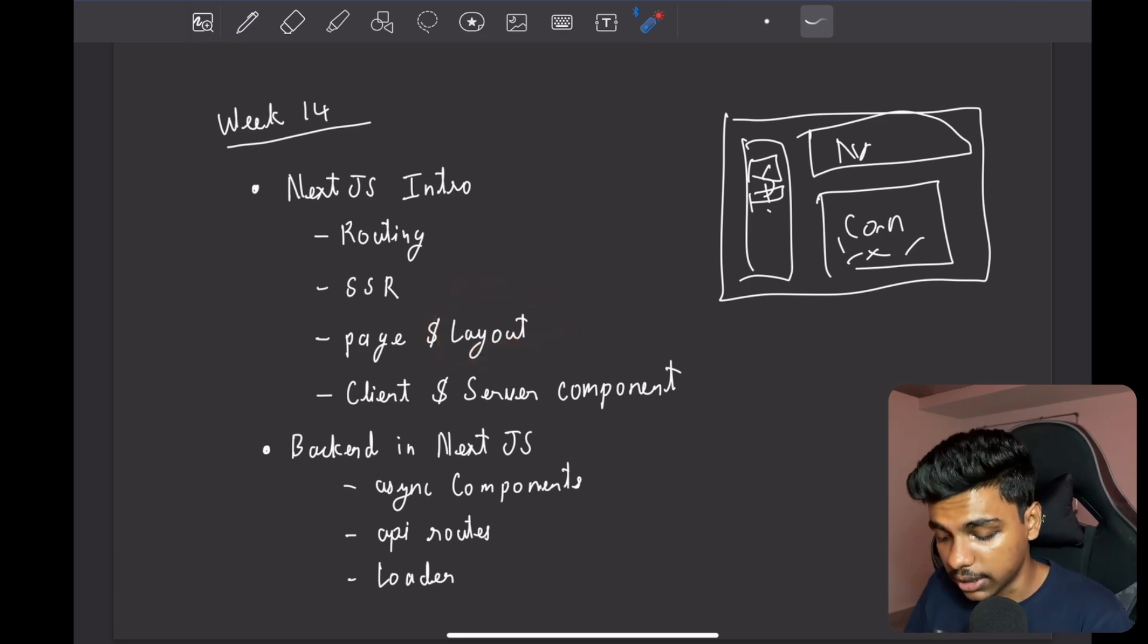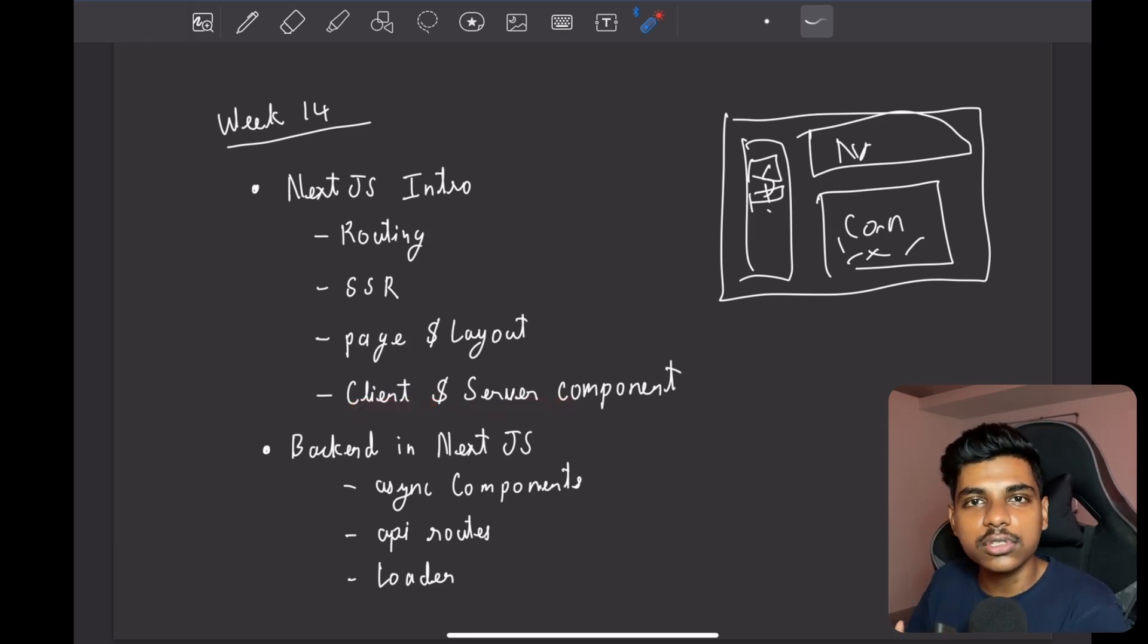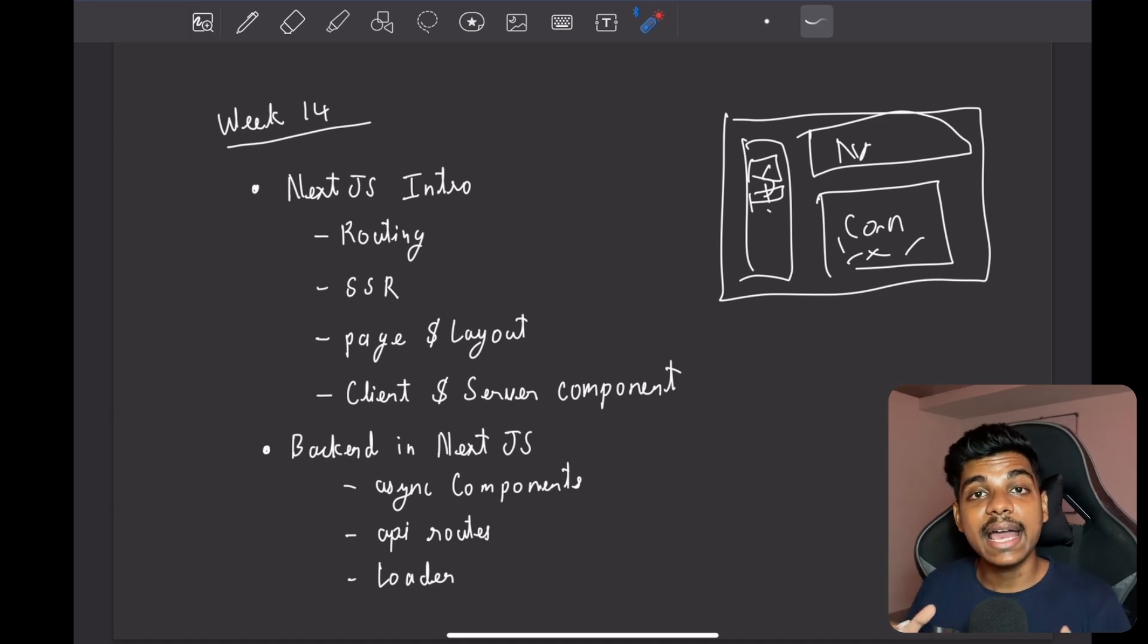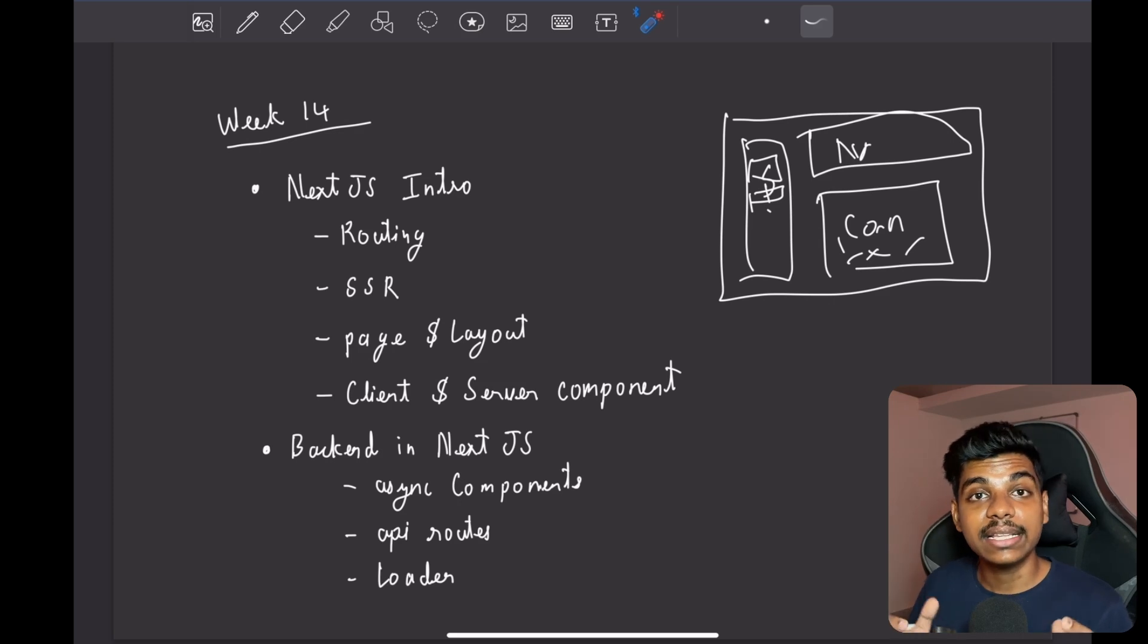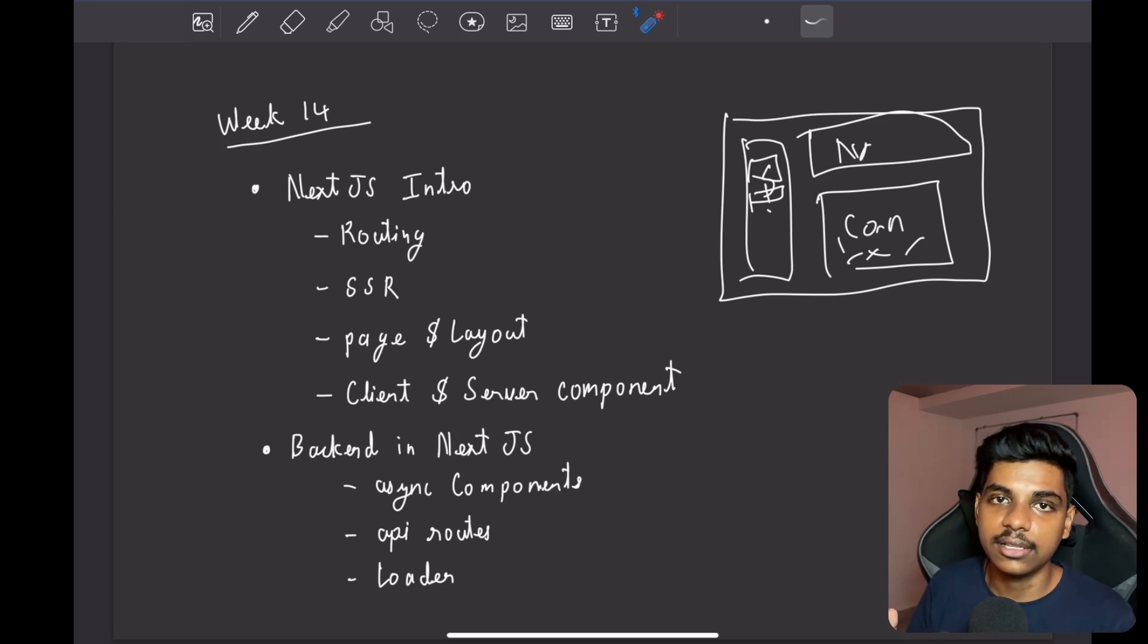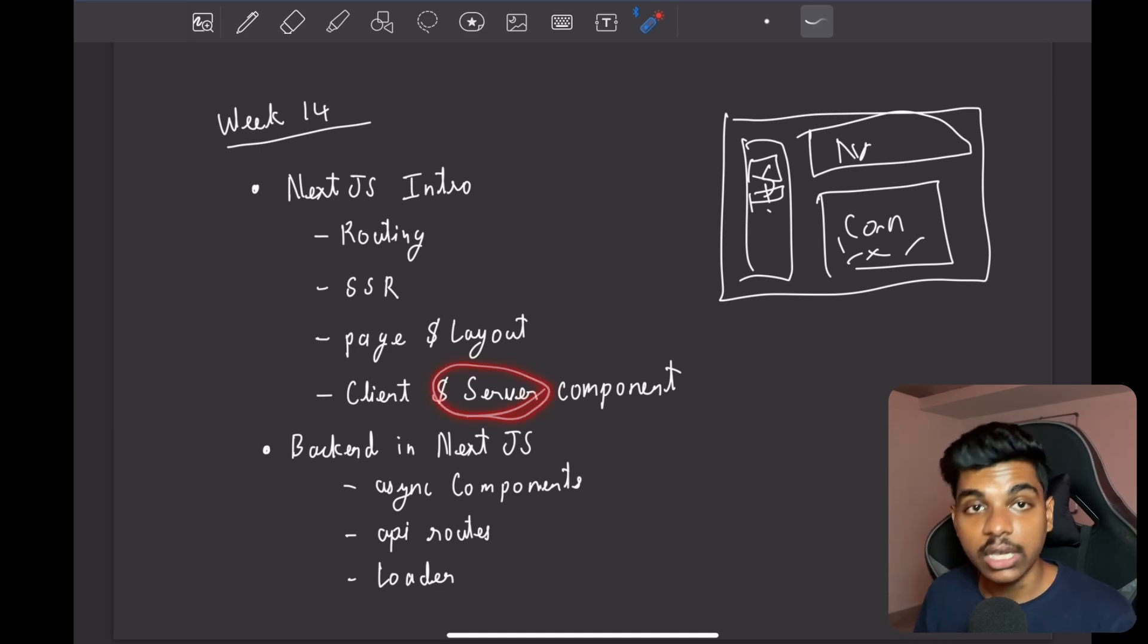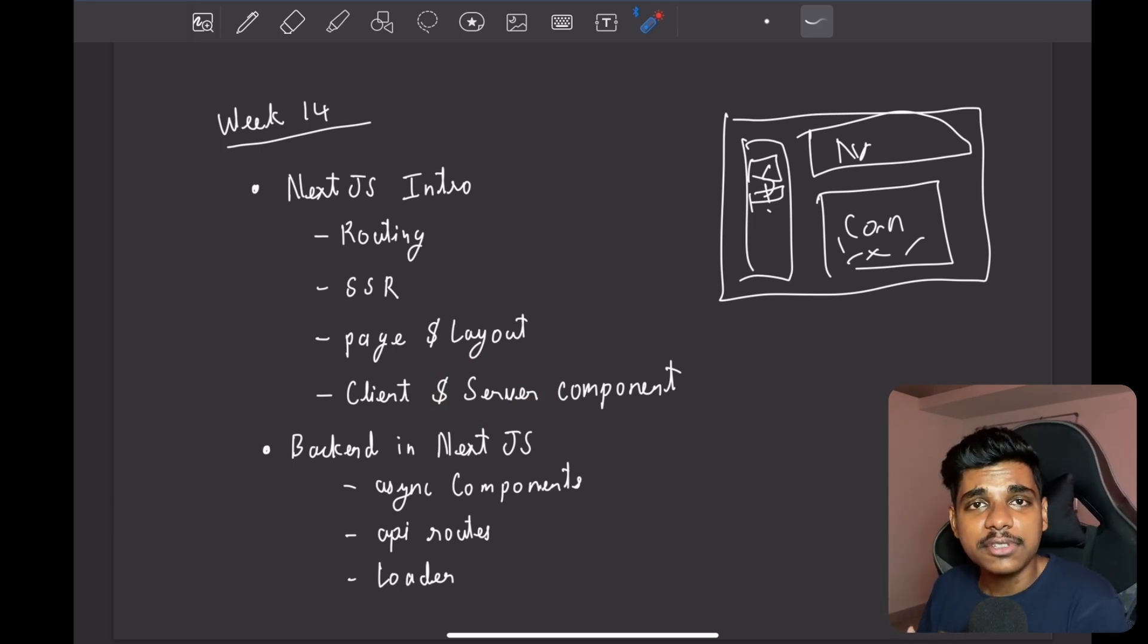And then we have client-side components and server-side components. Client-side components are those components that get rendered on the client-side—that JavaScript is downloaded and then it runs on the browser and then creates the HTML file for you. When it comes to server component, the HTML is generated on the server itself, and while you are sending you don't send JavaScript but you only send generated HTML. By default all the components inside Next.js are server components. If you want to create a client component then you have to say 'use client' in the start of the file itself.